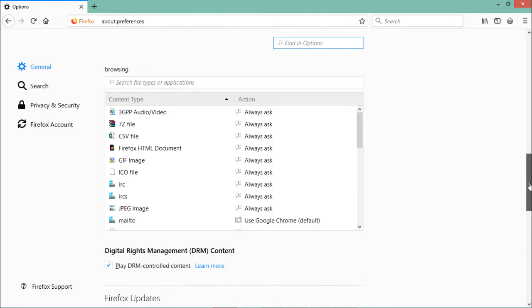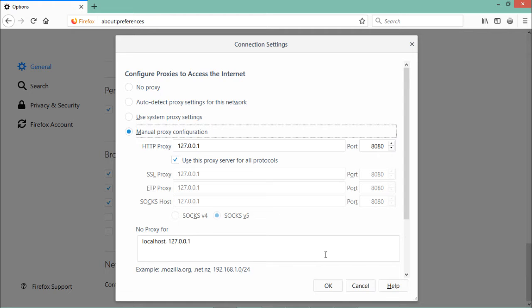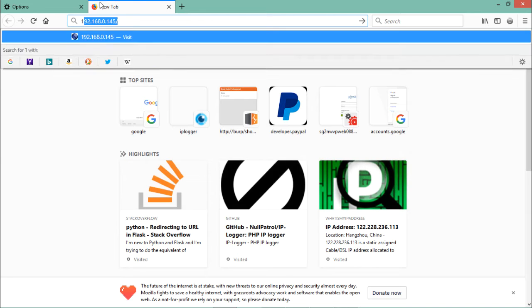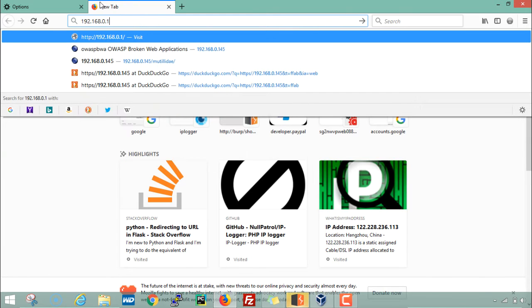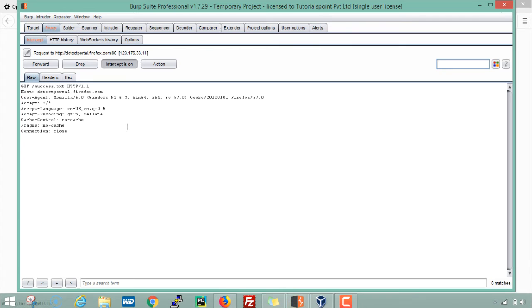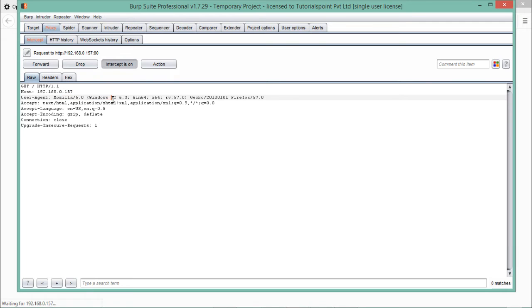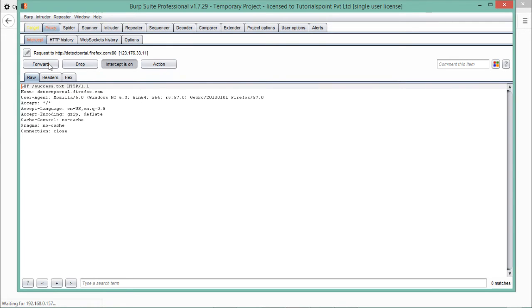Before we open that IP address, we have to configure proxy settings. Let's go to Options and configure manual proxy settings to make Burp Suite intercept our requests. Now let's open that IP address — 157. You can see Burp Suite starts blinking, which means it's now intercepting our request. You can see the HTTP request — it's a GET request — and you can see the host and user agent fields.